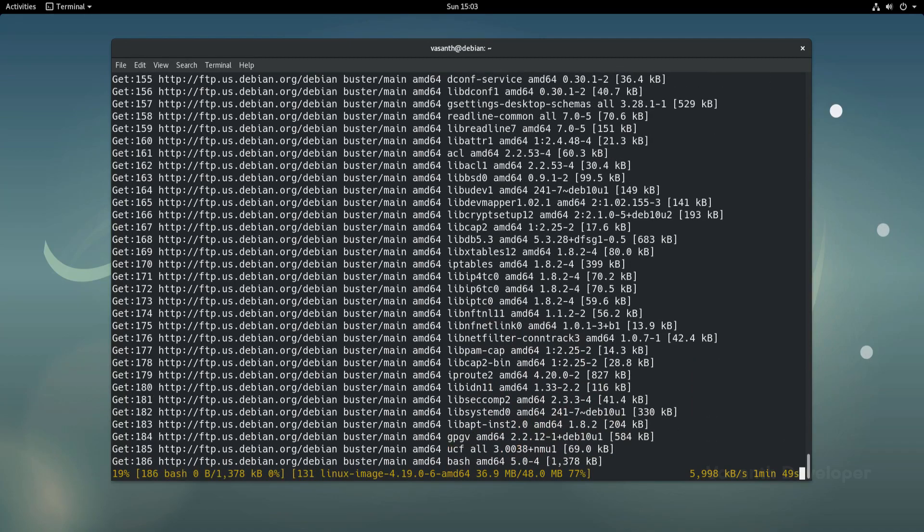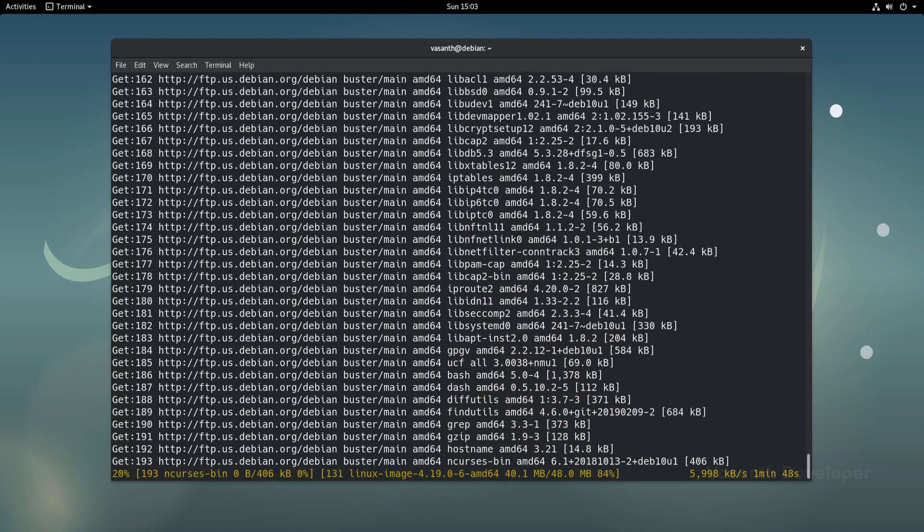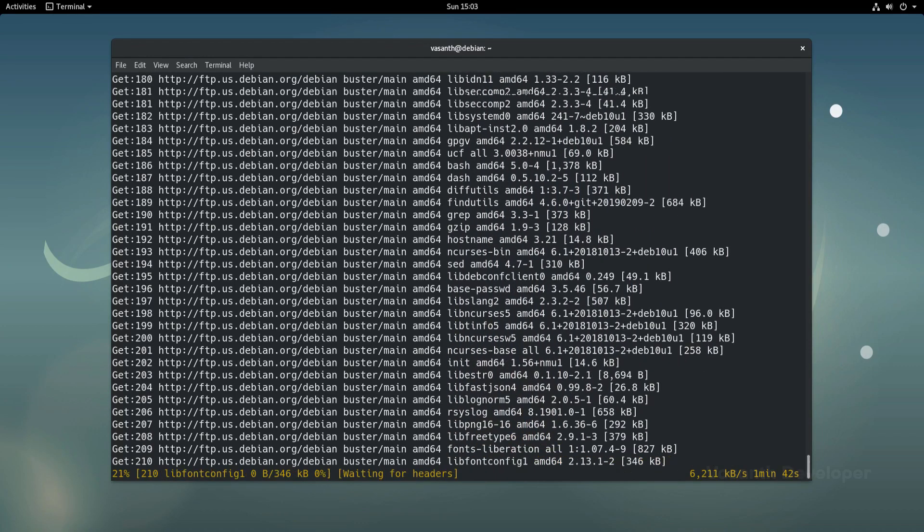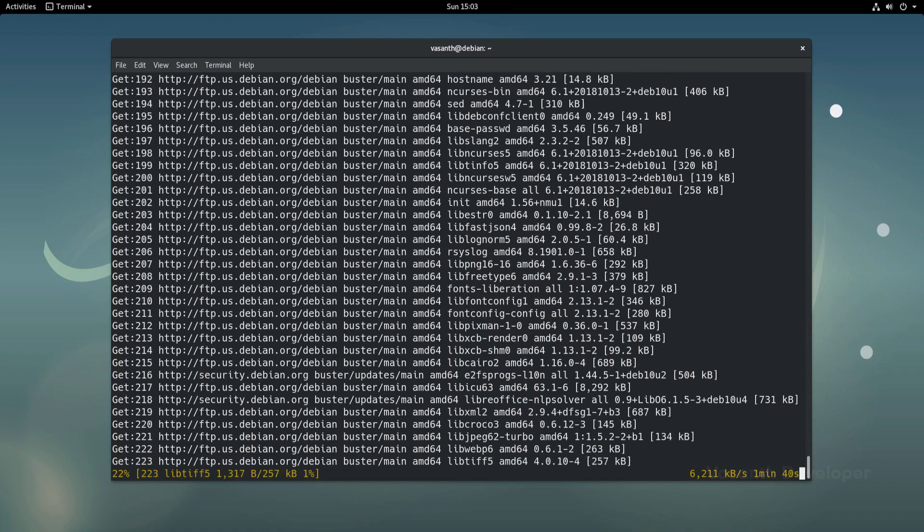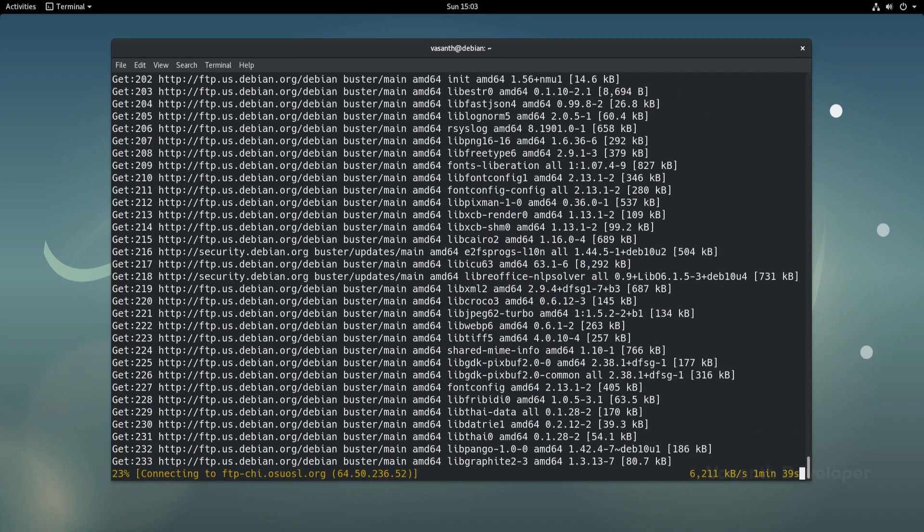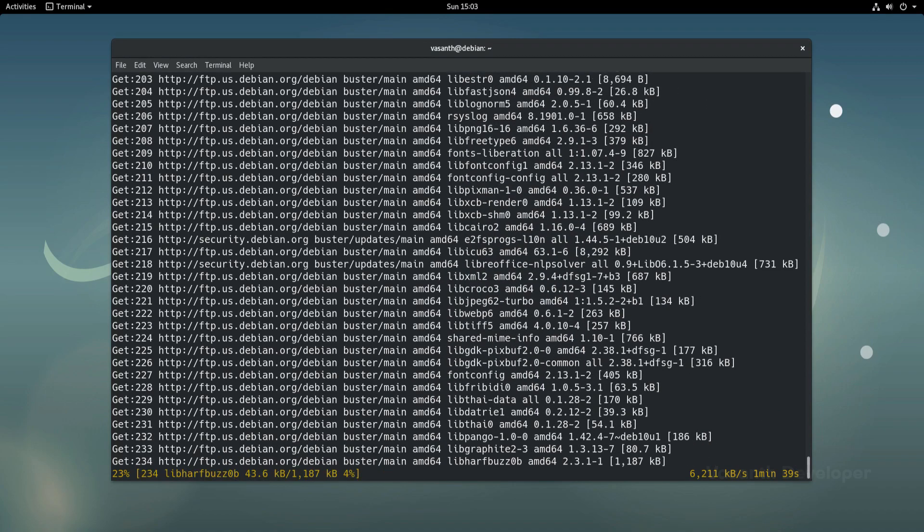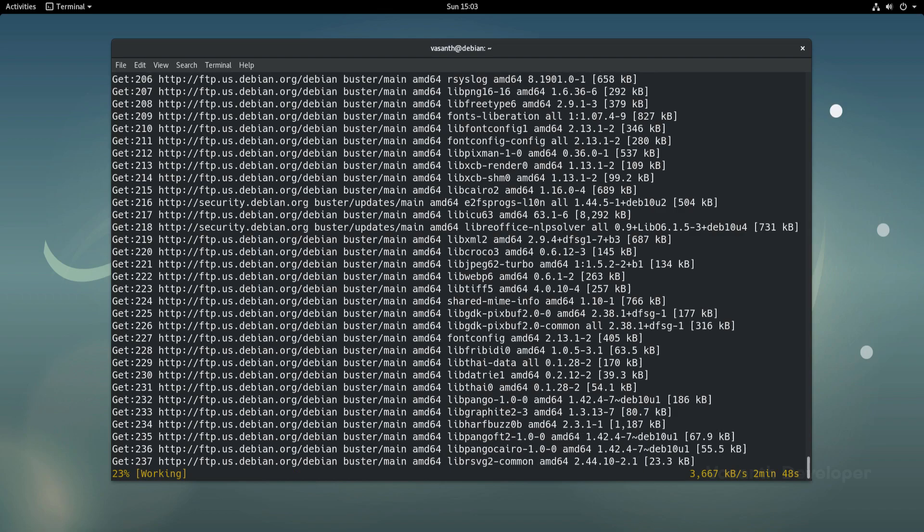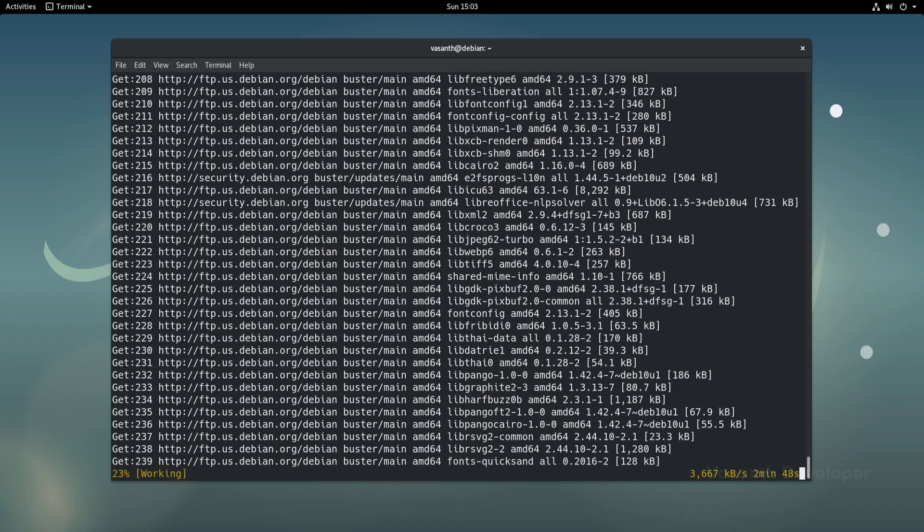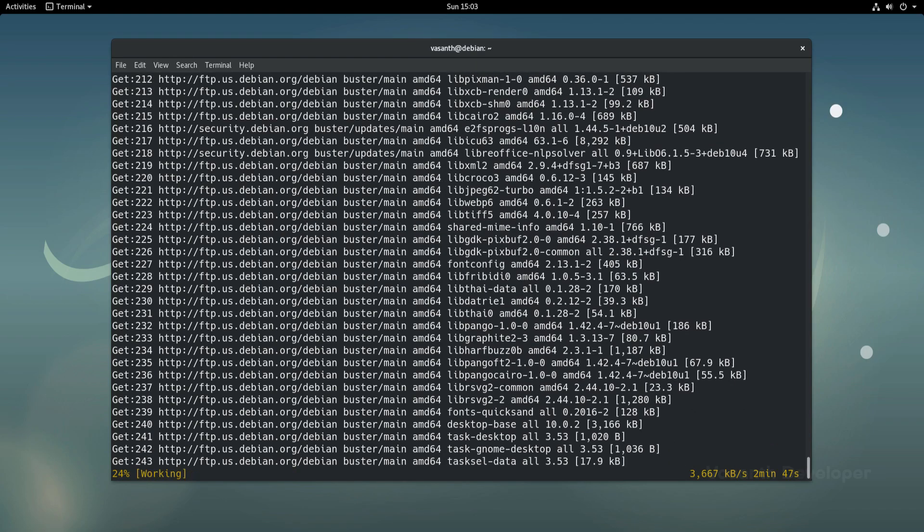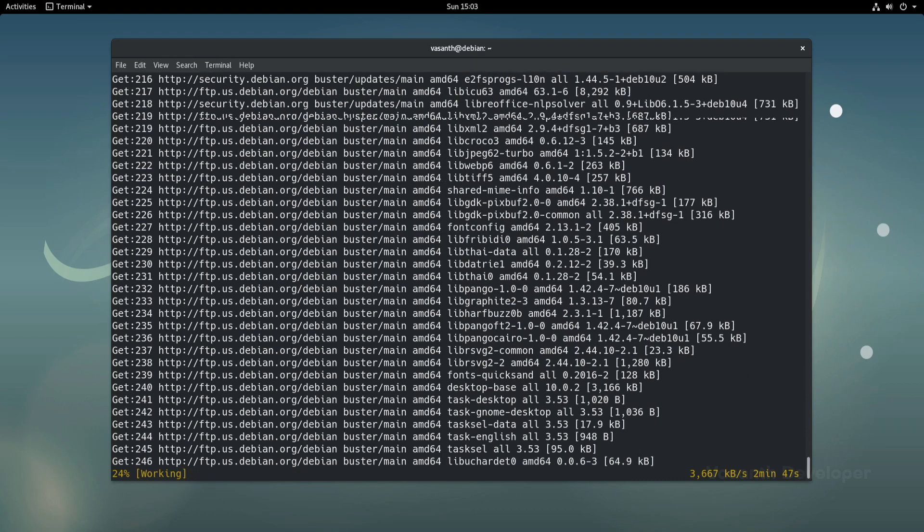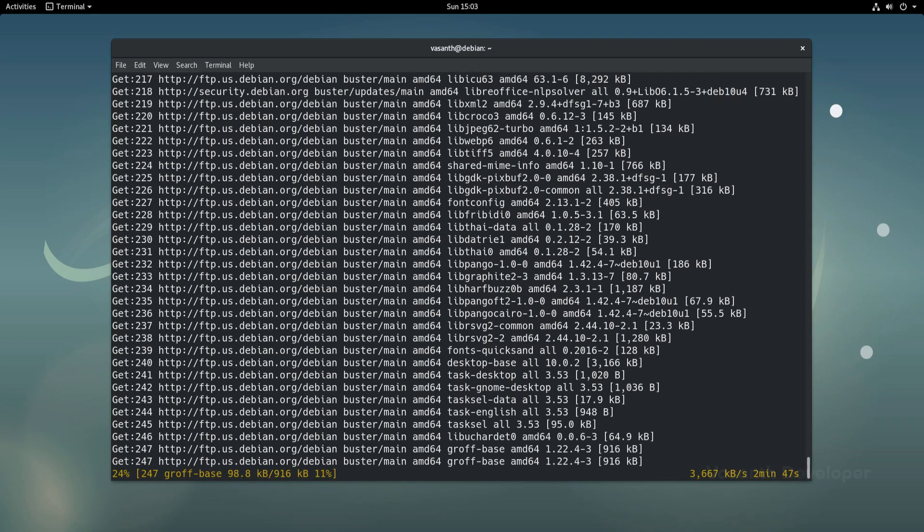Make sure you don't have a screensaver or have your system go to sleep, as that would interrupt the upgrading process and you will end up with a broken system. As I would not like to waste your time, we will just fast forward until the downloading and installation gets finished.